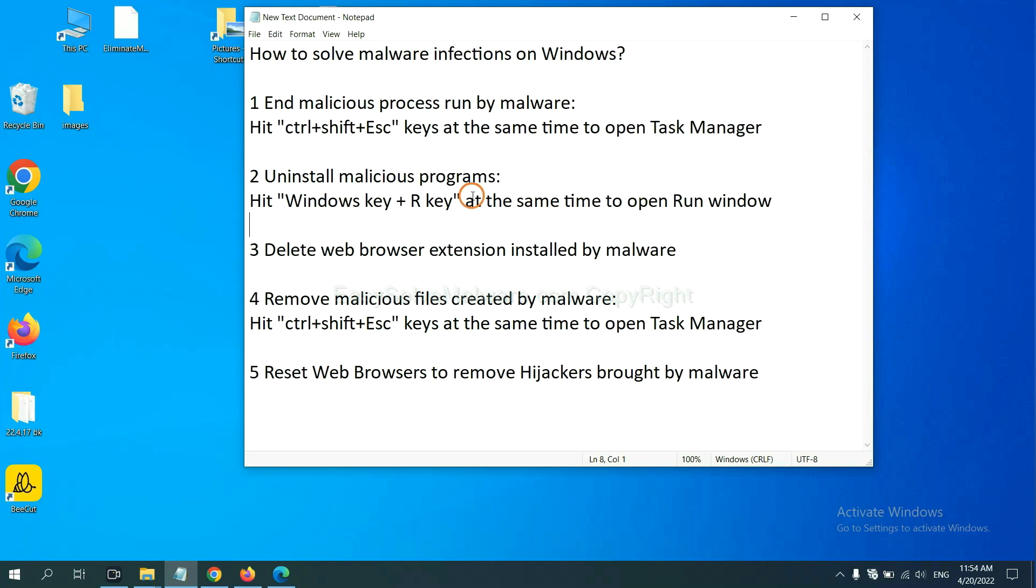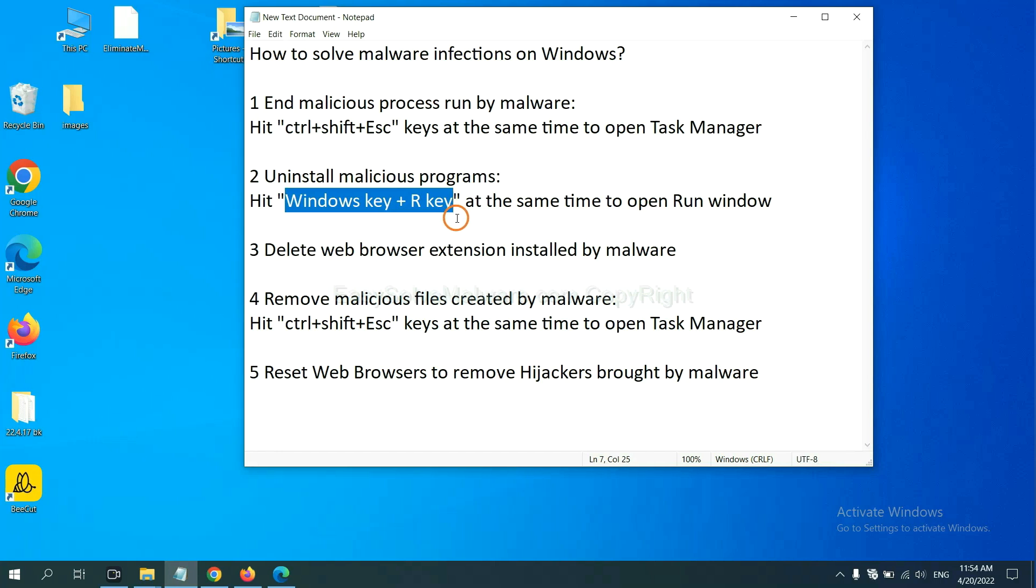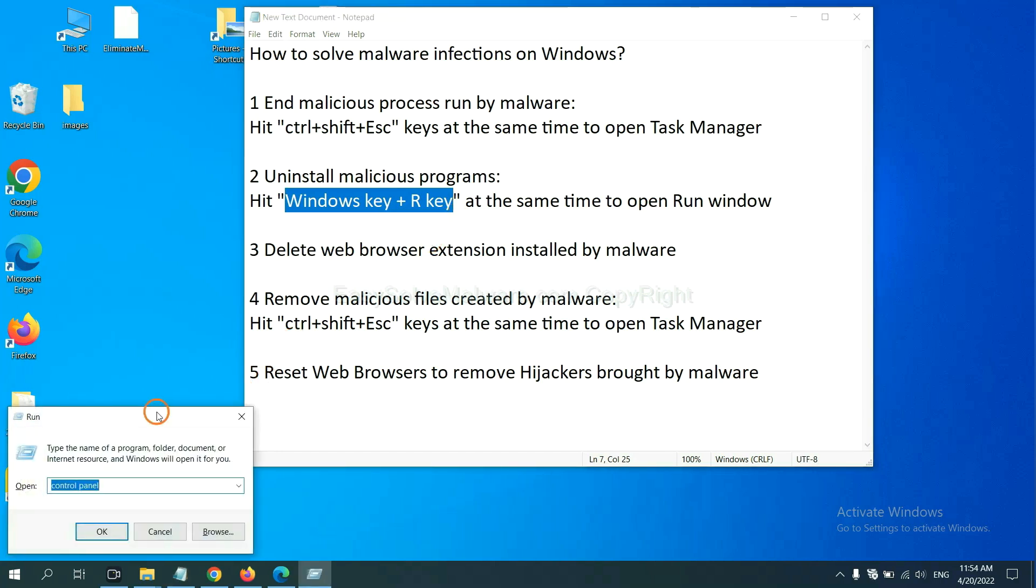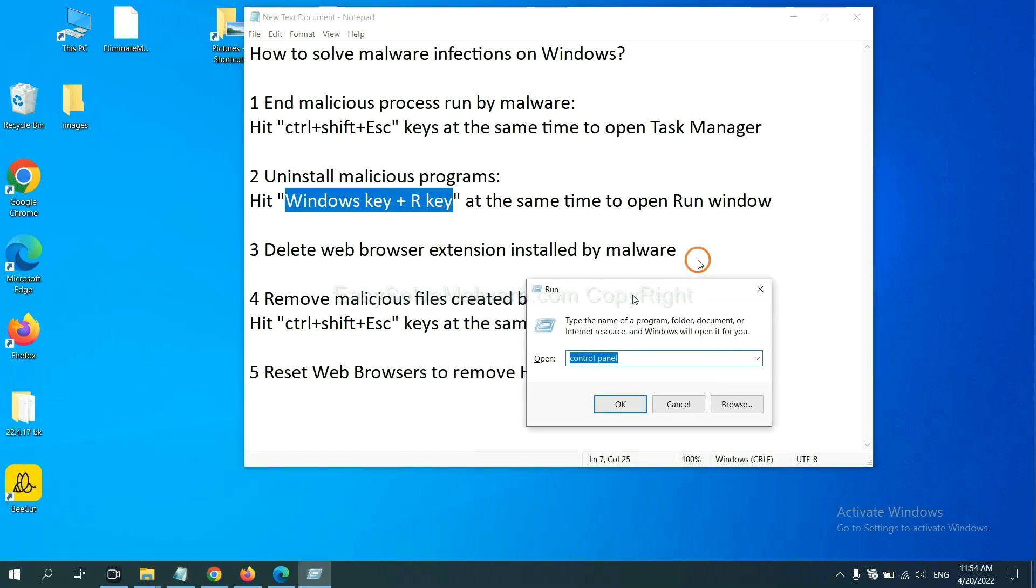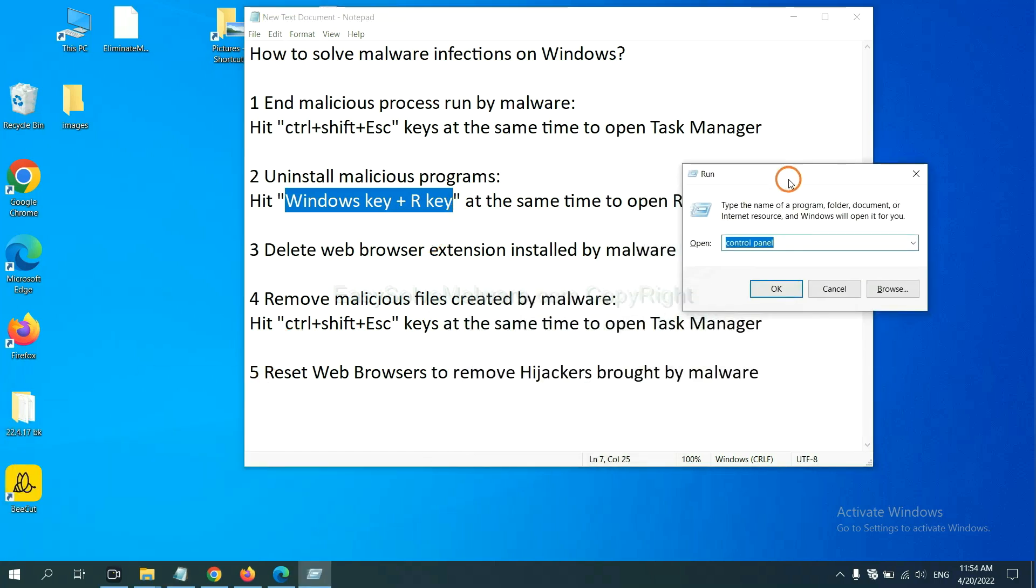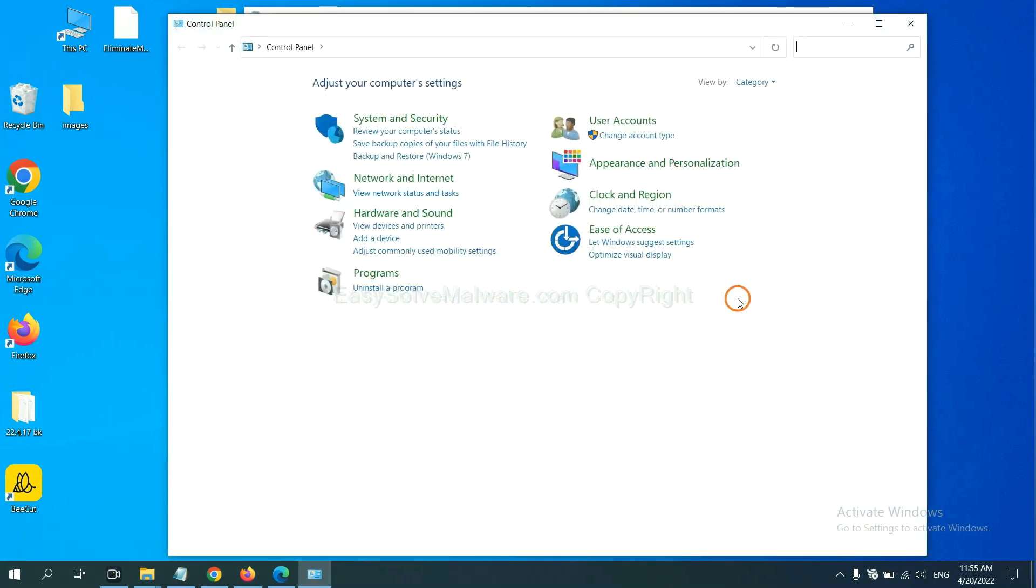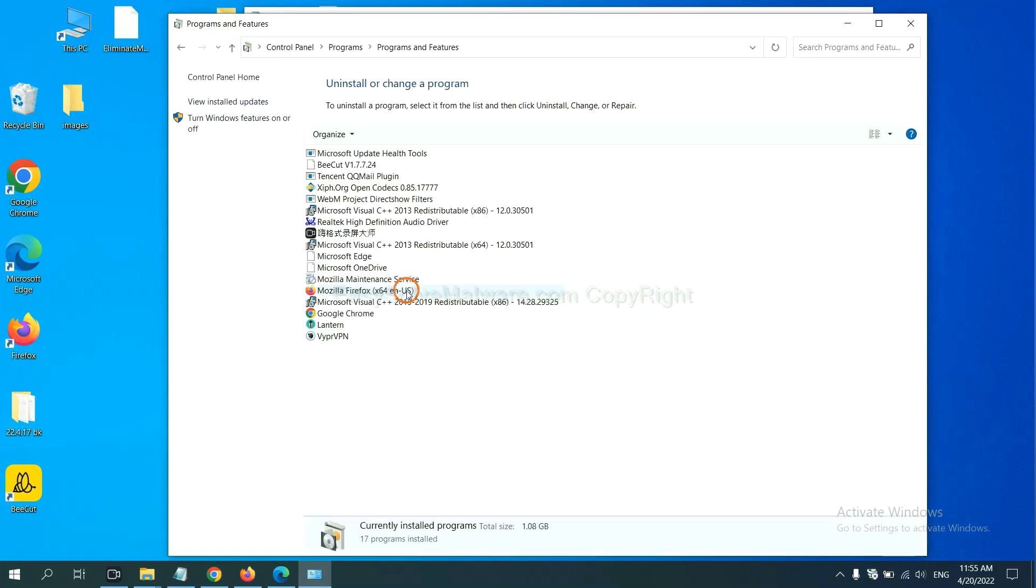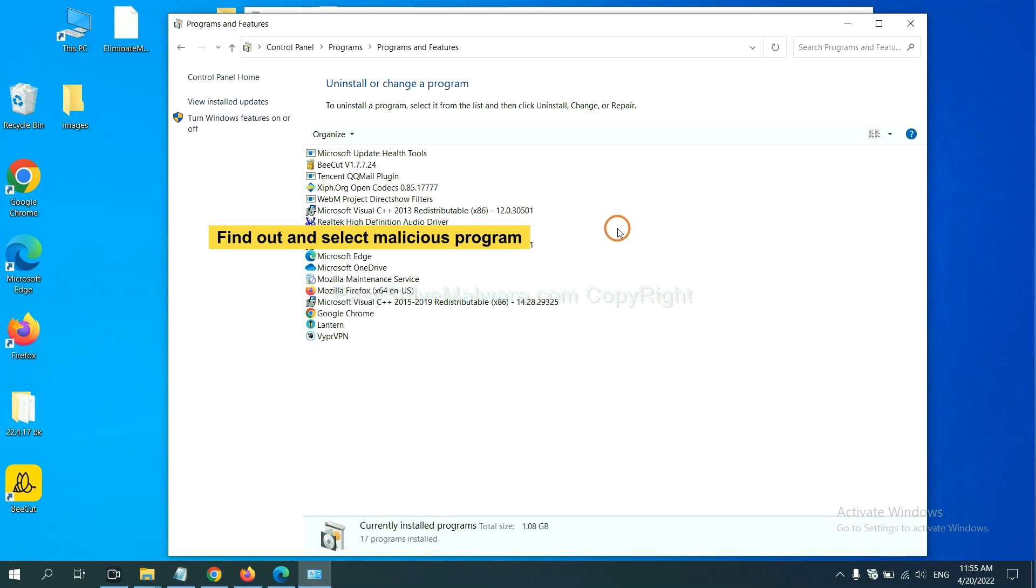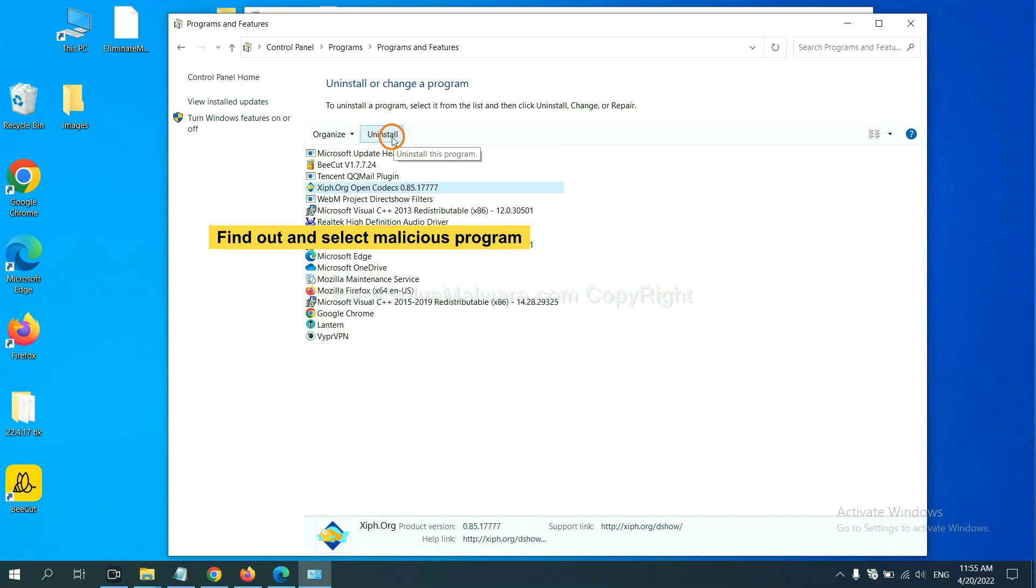Next, we need to uninstall malicious programs. Please hit Windows key and R key at the same time. Now you can see a run window come out. You need to input control panel and click OK, and then click uninstall a program. Now find out a dangerous program, all suspicious programs, select it and click uninstall.